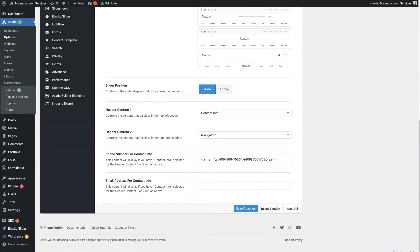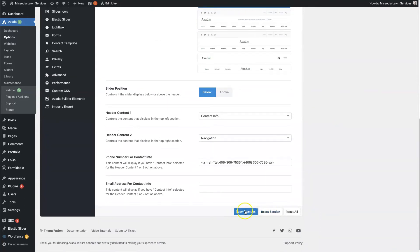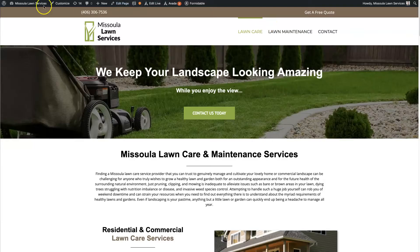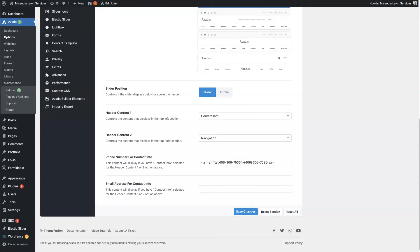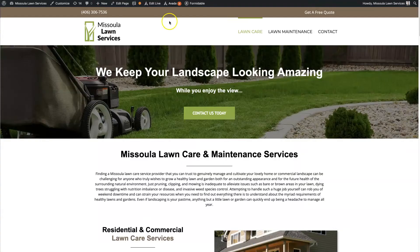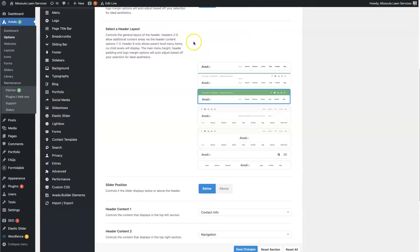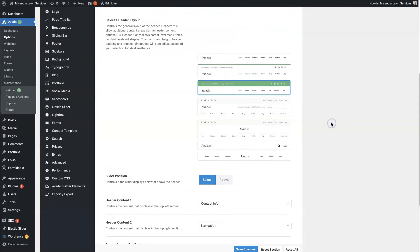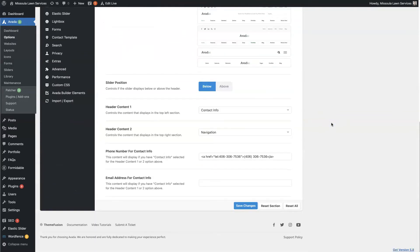When you click save changes and update, that's automatically going to reflect up here. Keep in mind though, if you start switching between these templates, sometimes you have to reformat the styling of the header — so just something to be aware of.